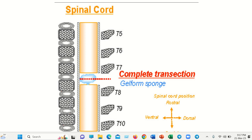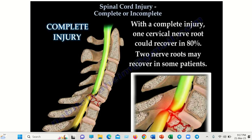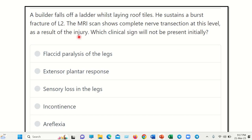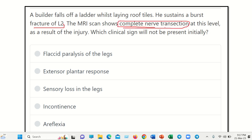Hi everyone, welcome to another question and answer session for the MRCS exam. Here is the question — read it very carefully. A builder falls off a ladder while laying roof tiles. He sustains a burst fracture of lumbar two vertebra. The MRI shows complete nerve transection at this level. As a result of this injury, which clinical sign will NOT be present initially? The options are: flaccid paralysis of the leg, extensor plantar response, sensory loss of the leg, incontinence, and areflexia.